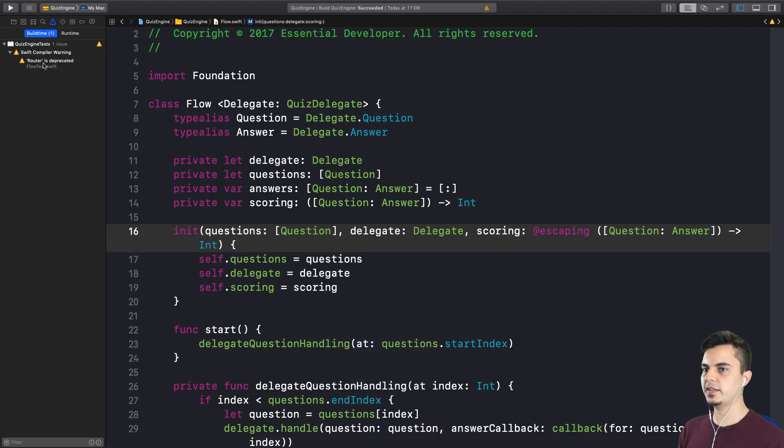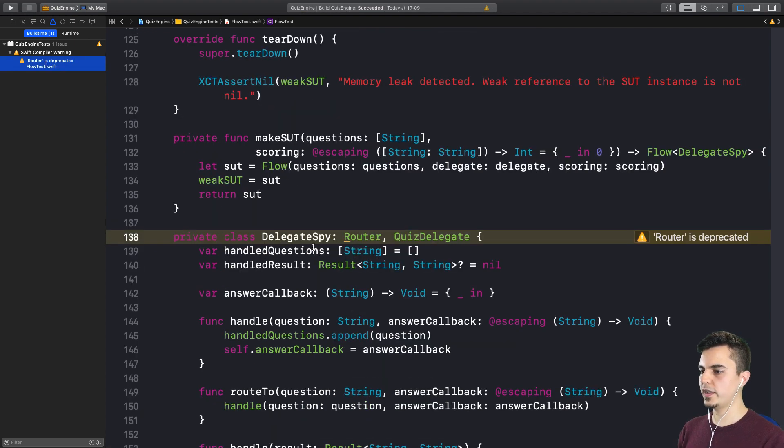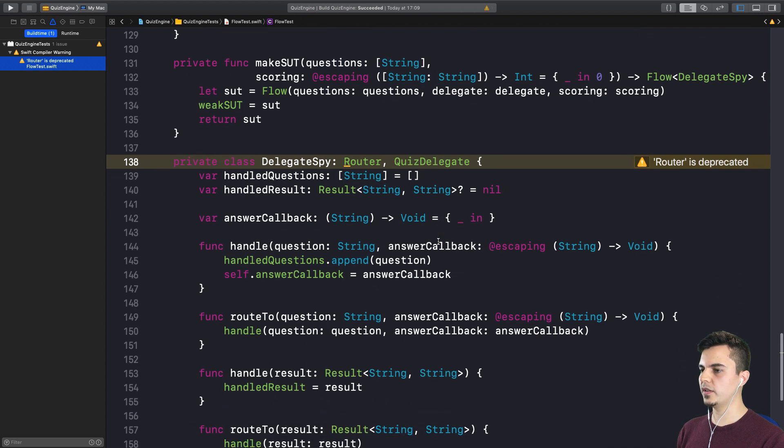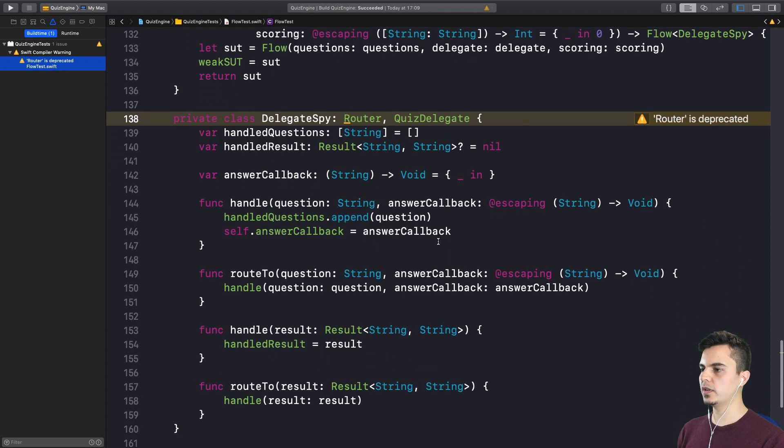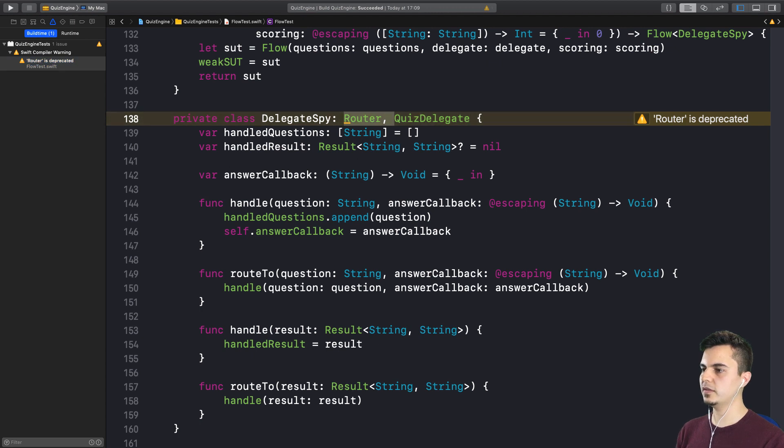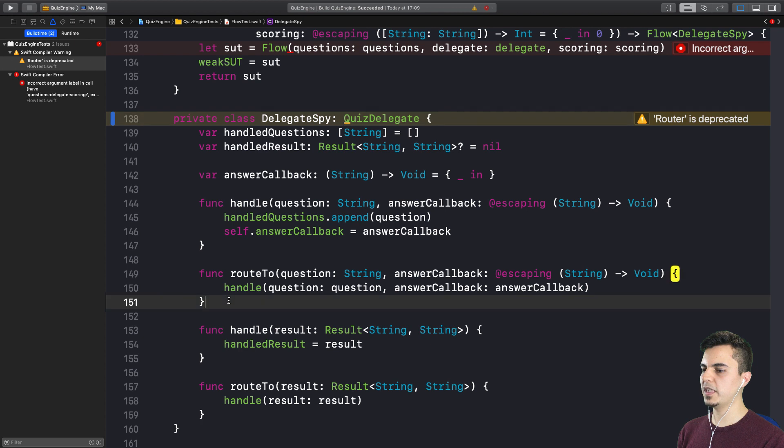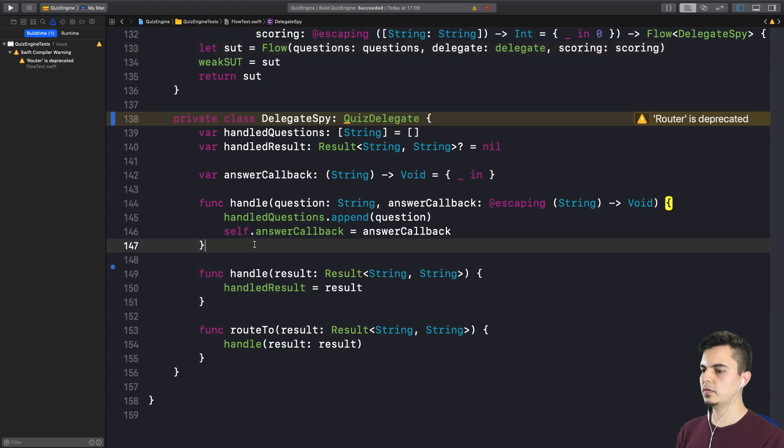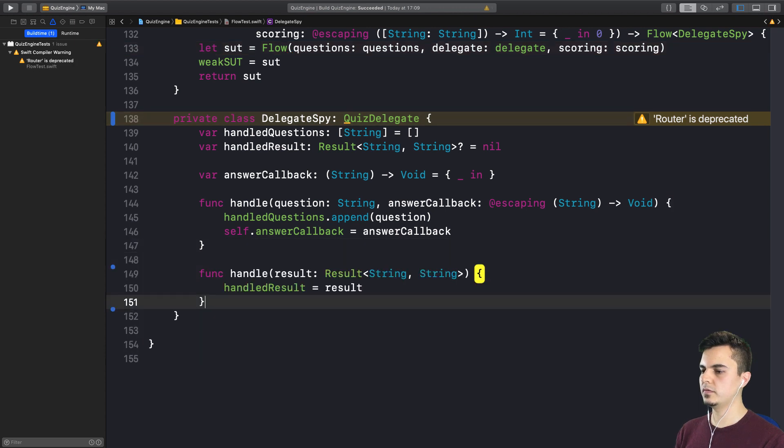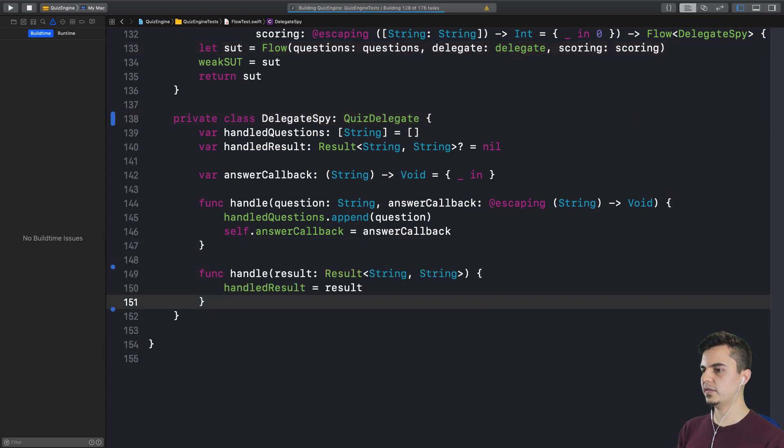But we still have a warning in the test target. Let's see what this is. We have our delegate spy implementing both protocols. And we don't need this anymore. Yes. Because the flow now talks directly to a quiz delegate. It has no knowledge of a router. So we can get rid of it. We can also get rid of the methods. Let's run the tests. Booyah.